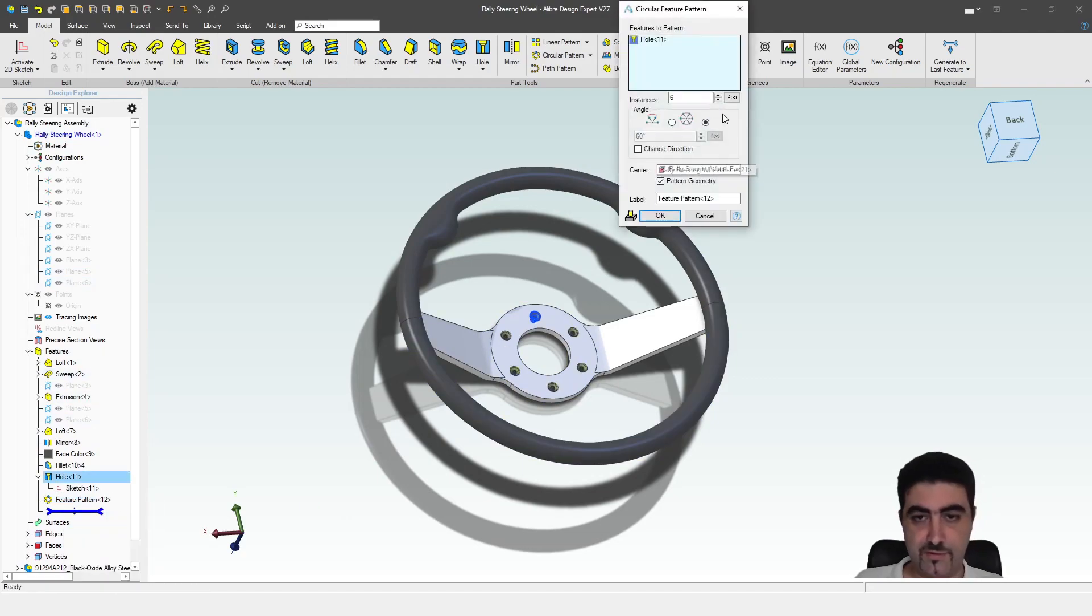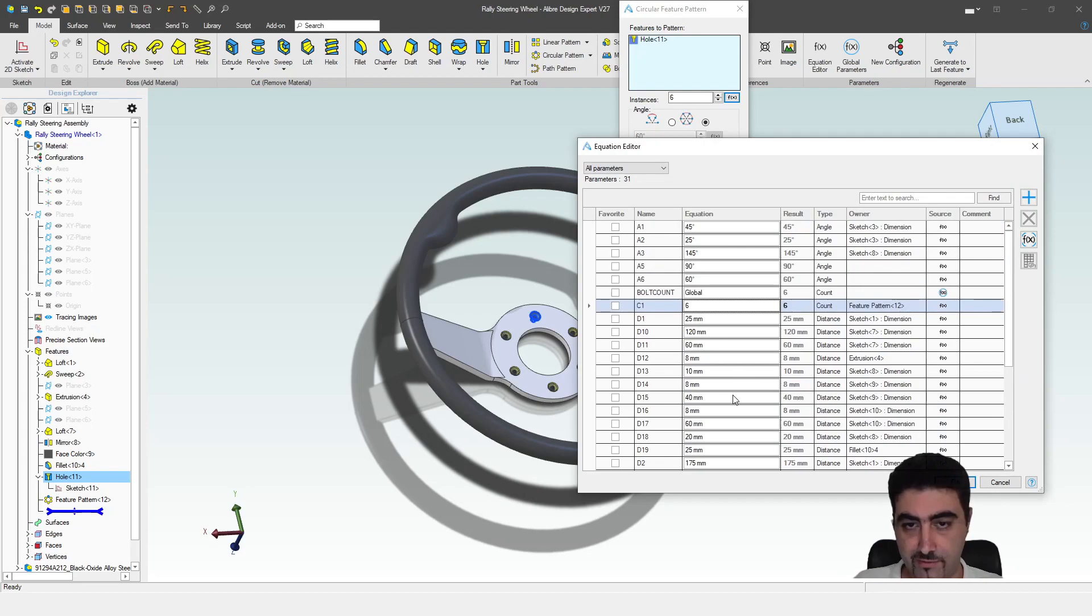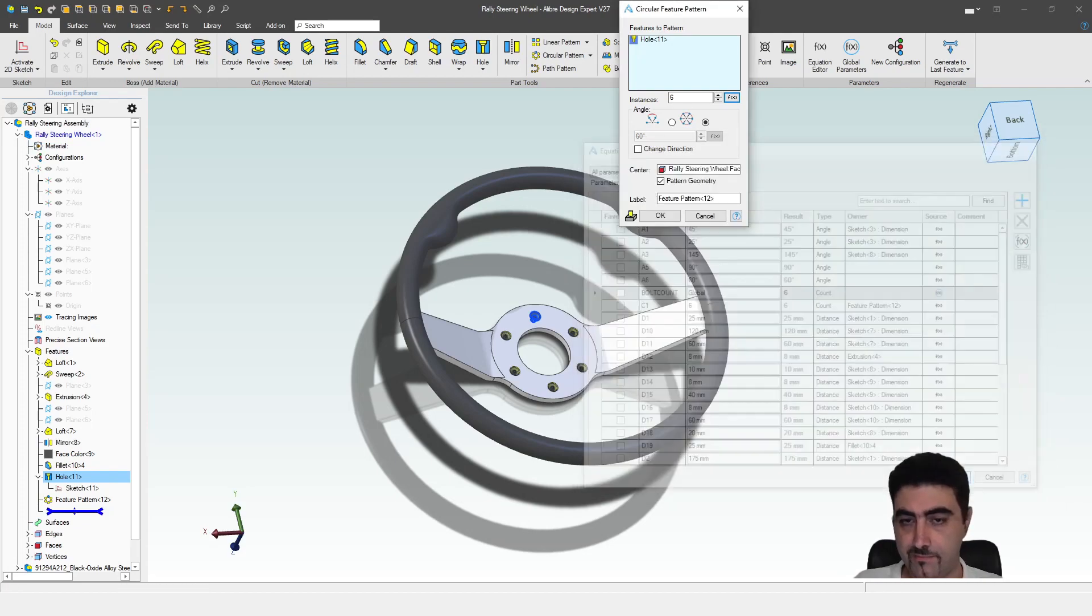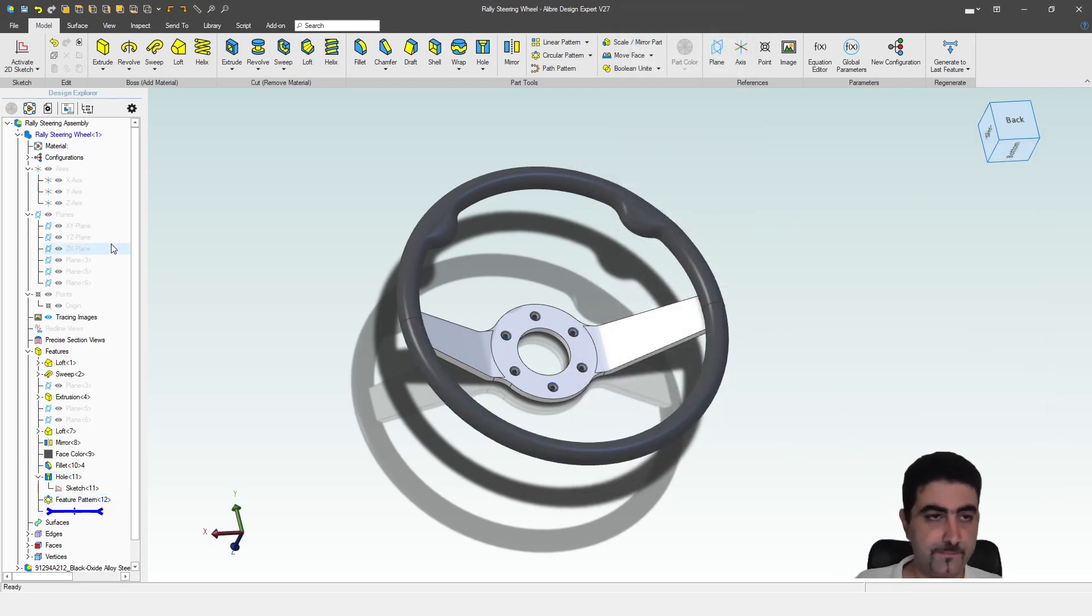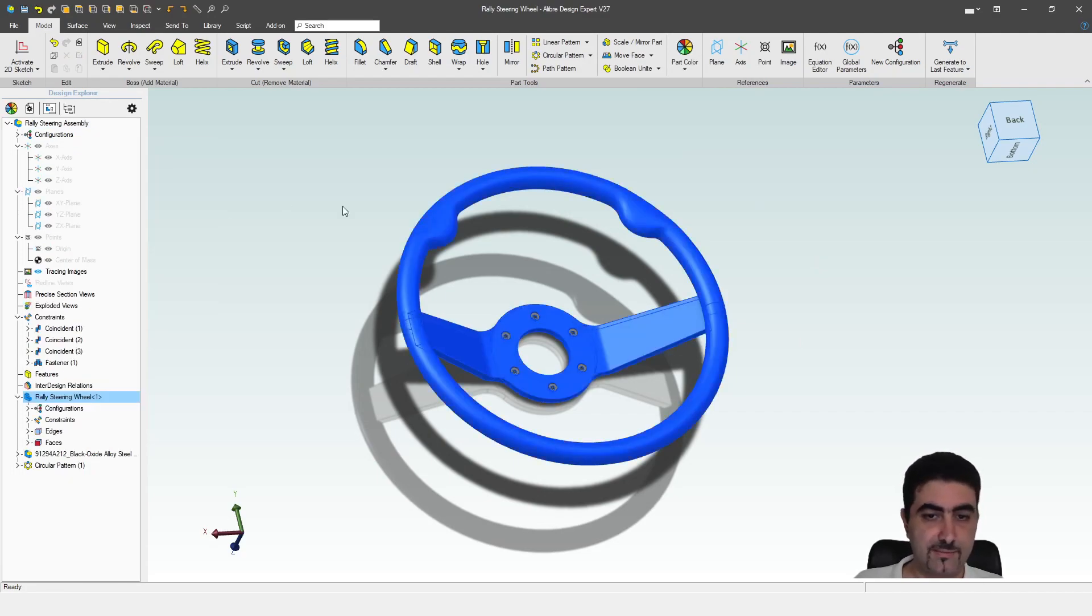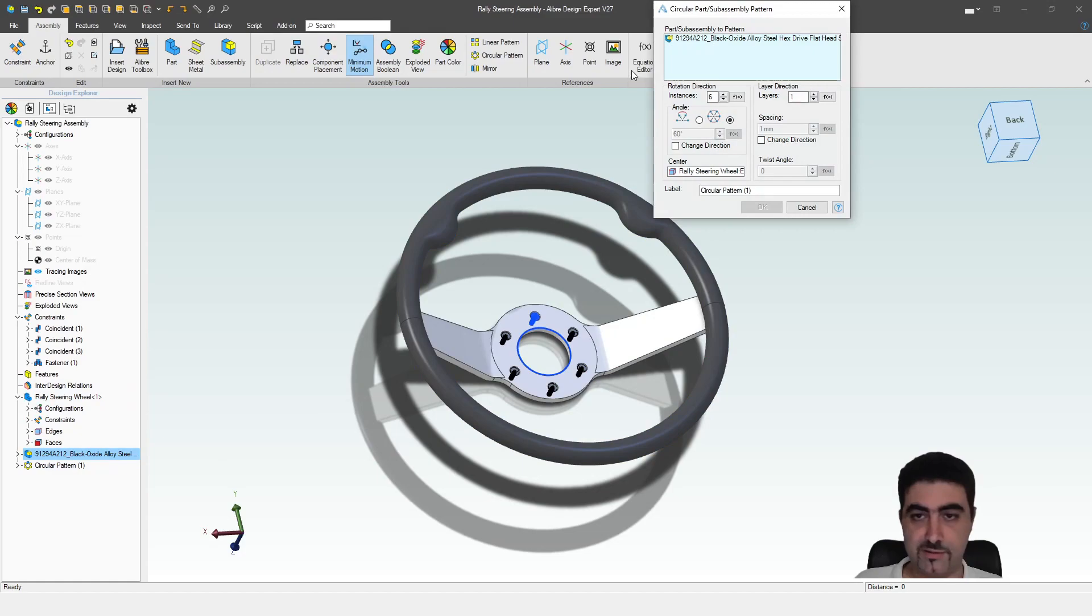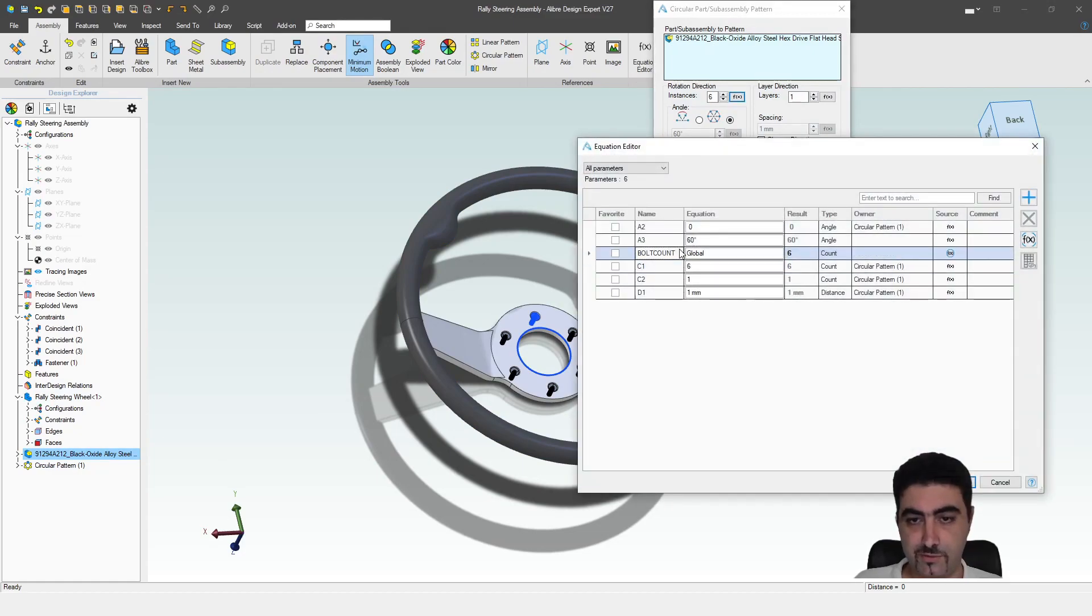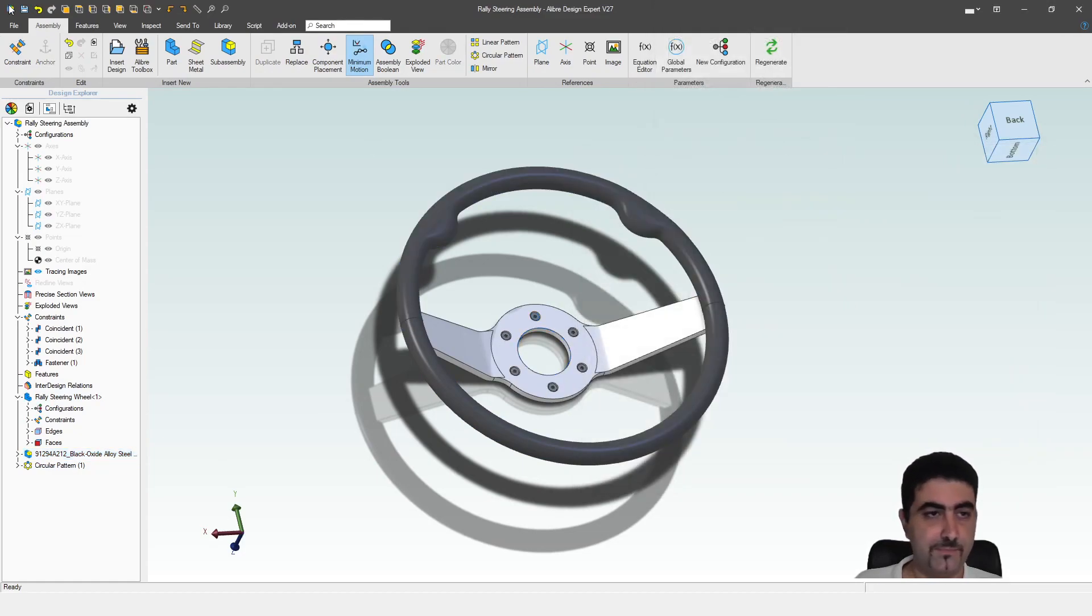We'll go into these feature pattern here and we'll find our global parameter, bold count. And that's it basically. And then we'll come in here in this circular parameter and we'll also get it going with bold count.